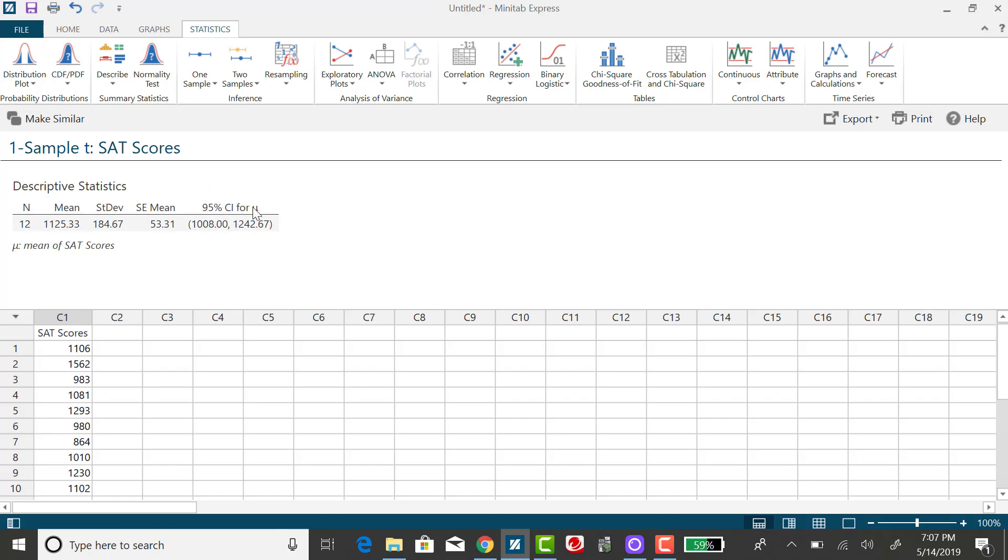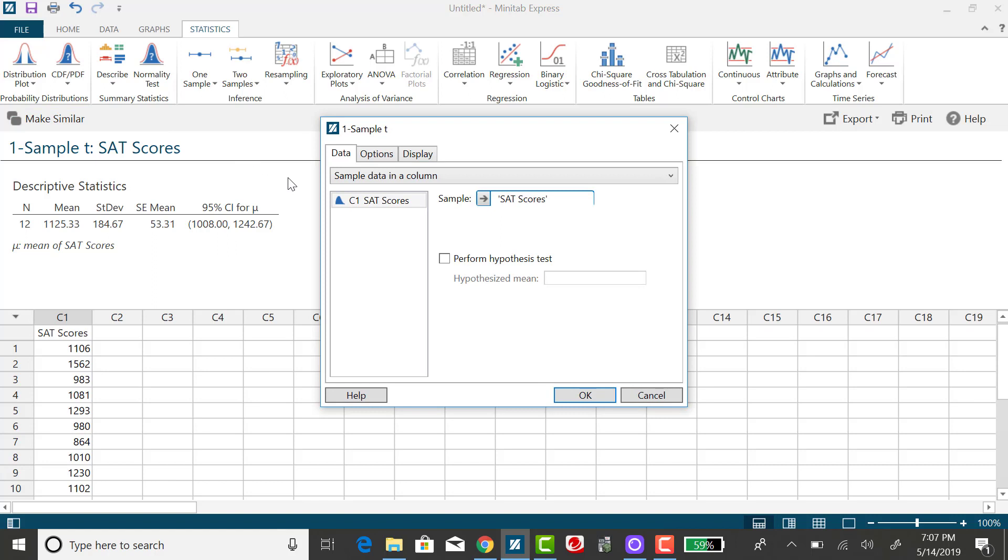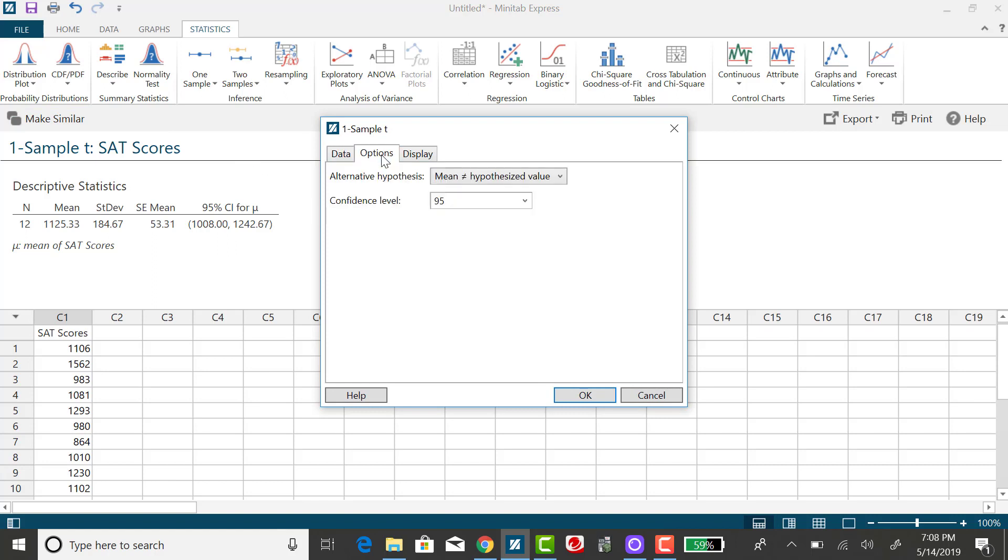I could go back to one sample and take those steps over again, but to make it go a little more quickly, I can click on Make Similar and select Options and change my level of confidence to 90.